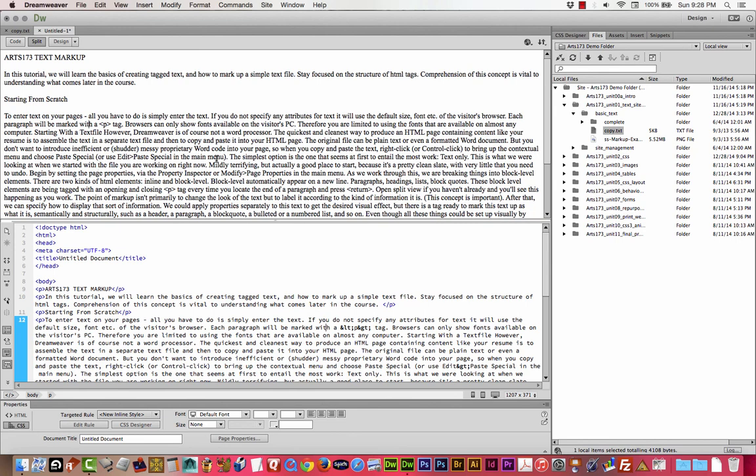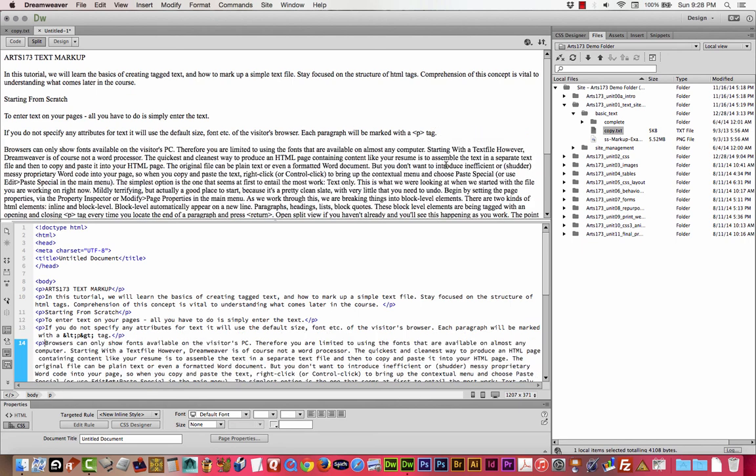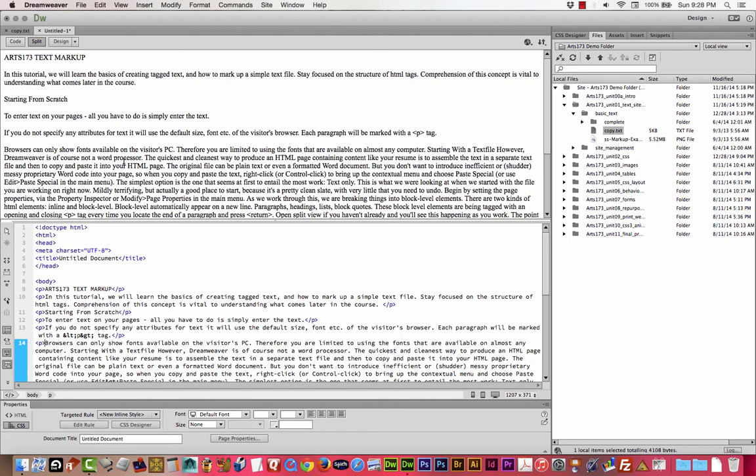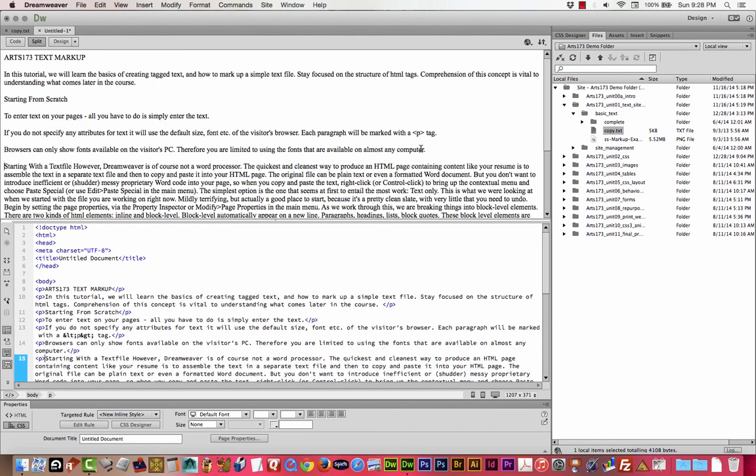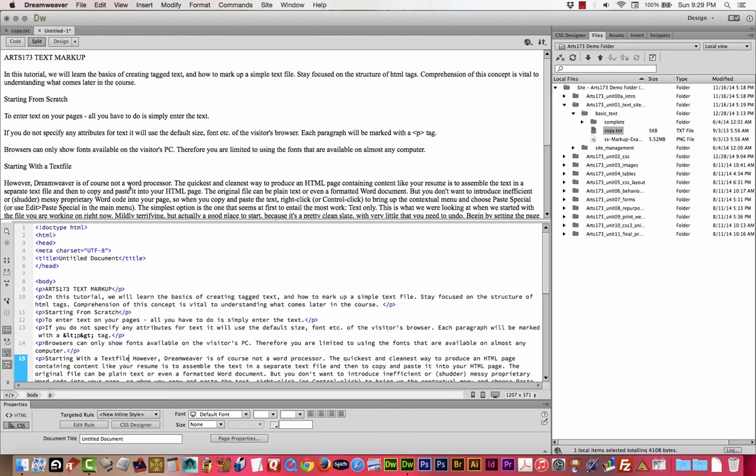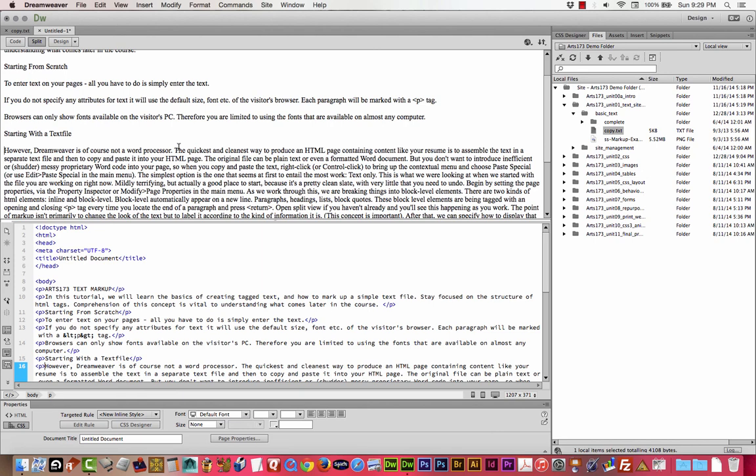The next one is simply enter the text. We'll get rid of these extra spaces. To enter text on your pages, all you have to do is simply enter the text. The next one is the word P tag, right there. As I'm going through this, you can see that in addition to being a tutorial for us to learn about text, the information in the file is also helping explain. So it's good to read these files too.